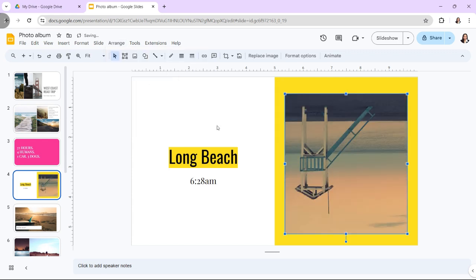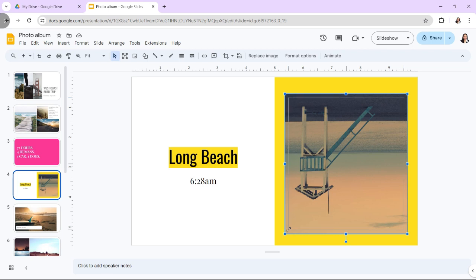After flipping the image, you may need to resize it to fit the slide properly. Drag the image to reposition it and adjust its size using the blue squares on its border.